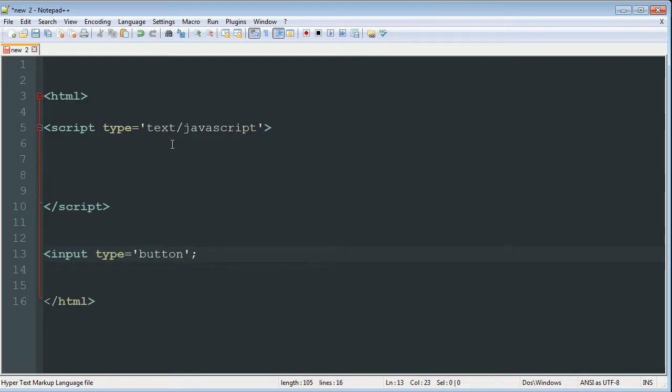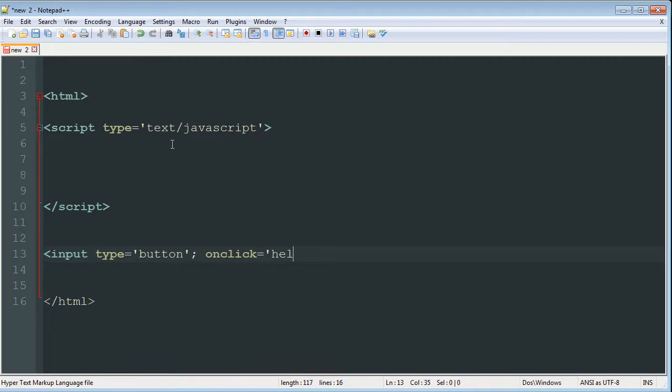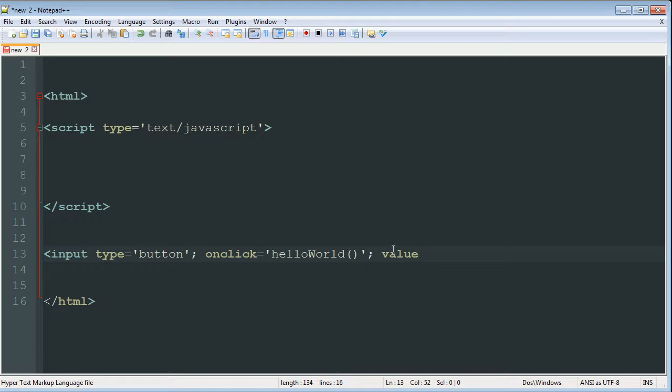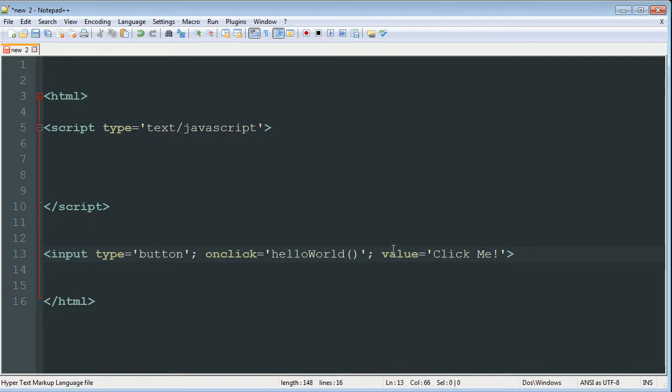And then all you have to do is say on click equals and then quote. This will be the name of your method. So we'll just make the method helloWorld and then open parentheses, close parentheses for method and then a semicolon. And then we're going to give it what's called a value, which is what's going to be the name of the button. So value equals quote, click me. And then close angle bracket and then close the whole input tag.